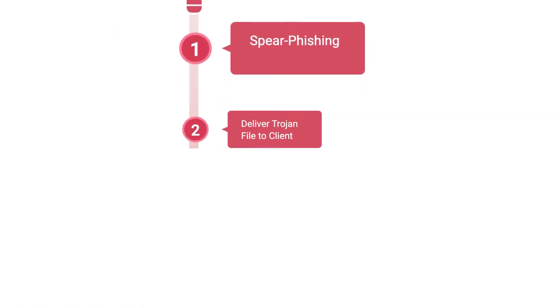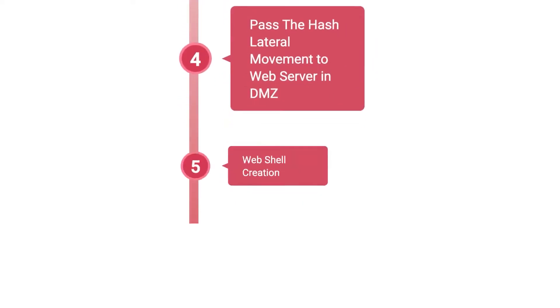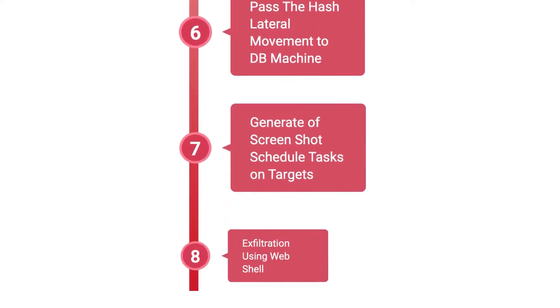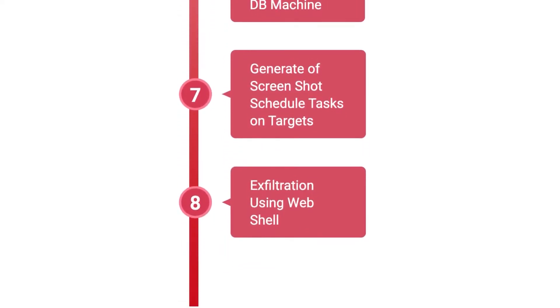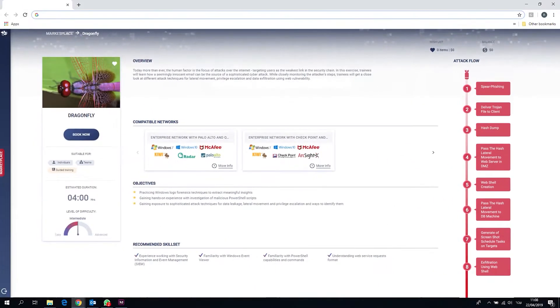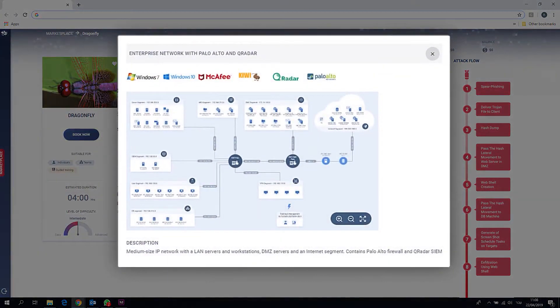CyberBit Range provides a virtual SOC experience immersing cyber professionals in live attacks across the entire cyber attack lifecycle in a complete corporate-grade virtual network. This gives us the power to showcase the attacks you're going to see today.